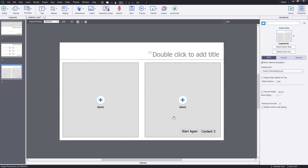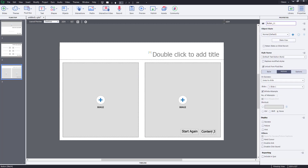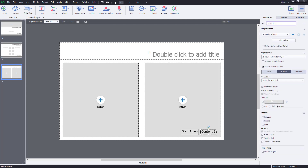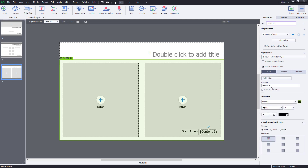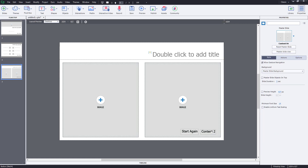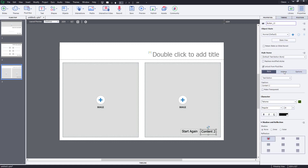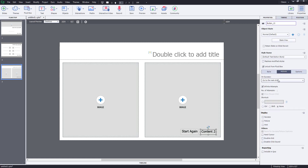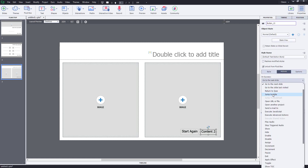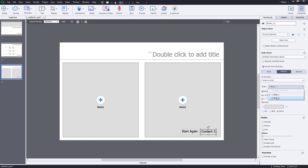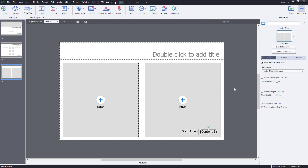For the button that goes back to Content 1, I'll set 'Jump to Slide' to slide 1. The last button on Content 3 will jump back to Content 2 — I'll rename it accordingly, go to Actions, choose 'Jump to Slide,' and set it to slide 2.